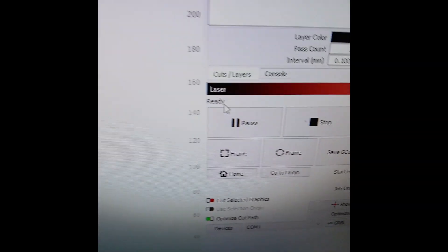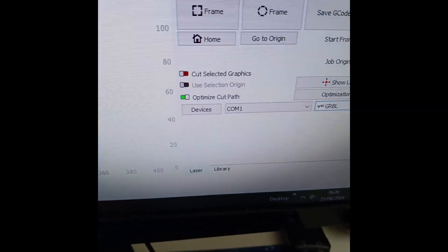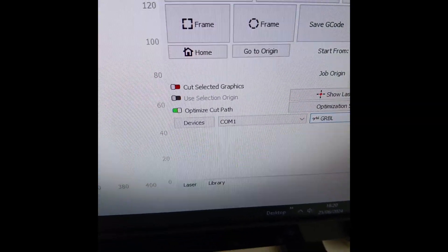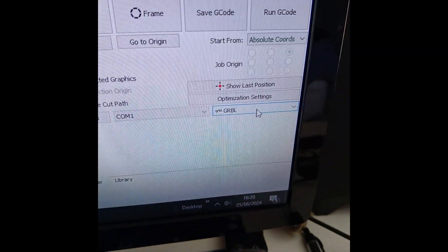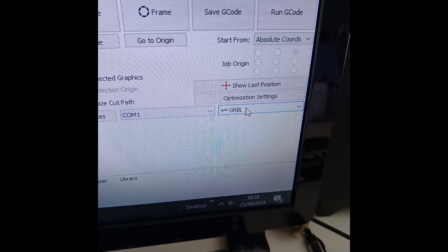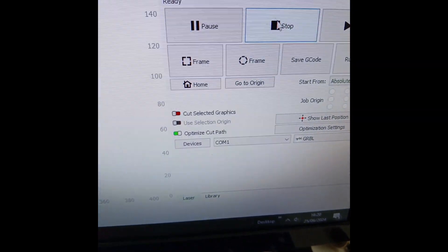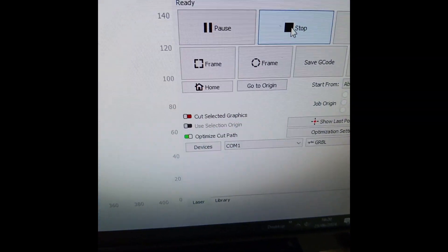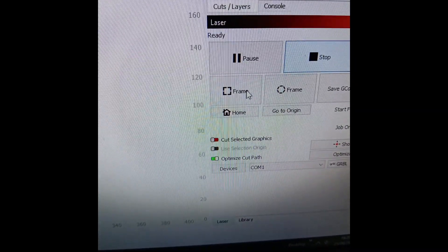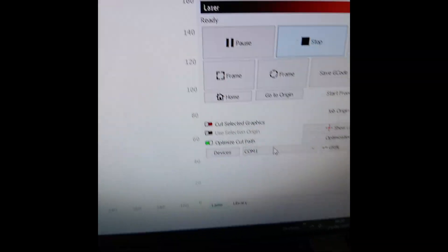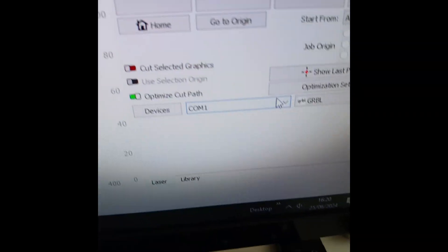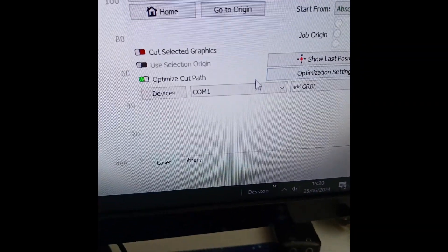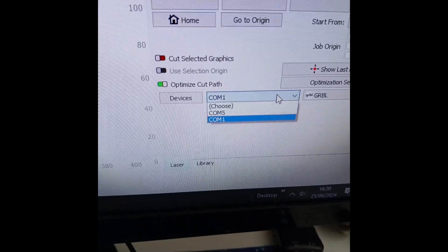Even though it's saying at the top it's ready and down here it's saying it's connected to GBRL, still nothing happens if you push start or frame. The problem is it's been connected to the wrong COM port.